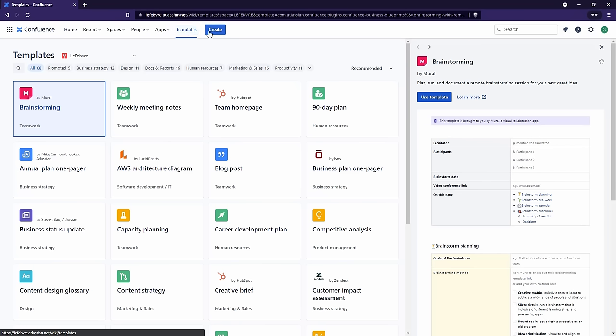Then we have Create, which will create a new page — we'll be using this a lot. The keyboard shortcut for that is C. Over on the right side, we have Search; the keyboard shortcut for that is forward slash. It lets you search across Confluence. The only thing to point out is that if you do not have access to something, it won't show up in your search. If there's a page on a space that you don't have access to, or a page that's been restricted from you, then it won't show up in your search.